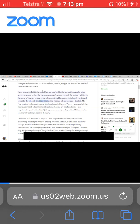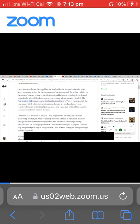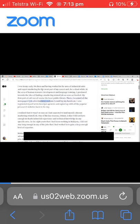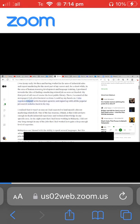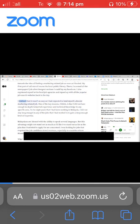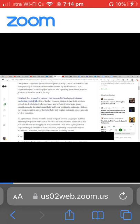I gravitated towards the idea of finding a marketing related job as soon as I landed. My first port of call was the local public library. There I scanned all the newspaper job advertisement sections I could lay my hands on. I also registered myself at local job agencies and signed up with all the popular job search websites back in the day.